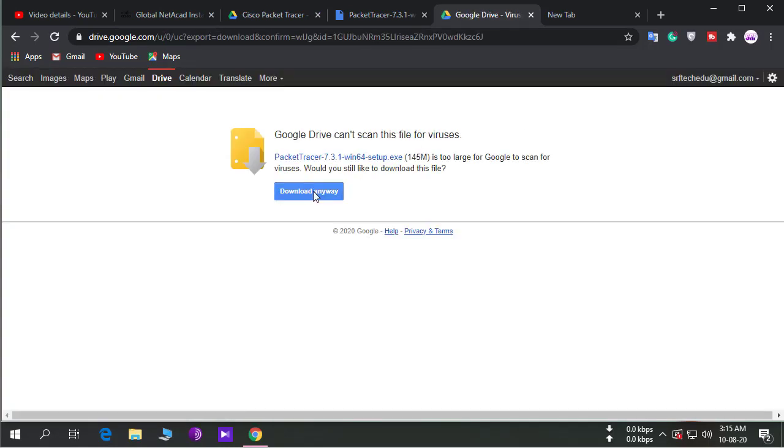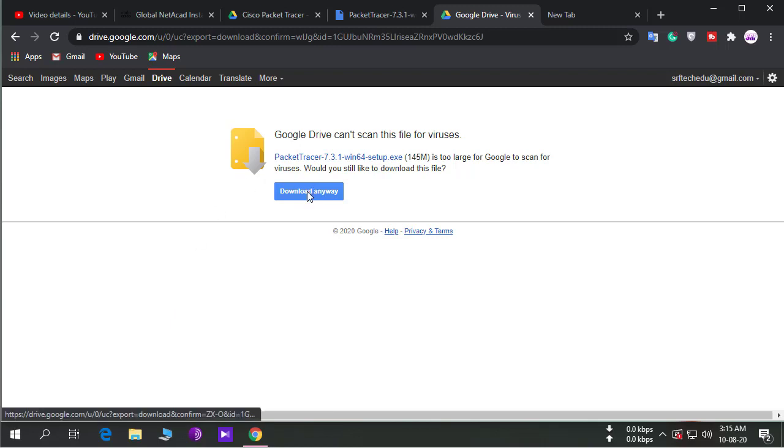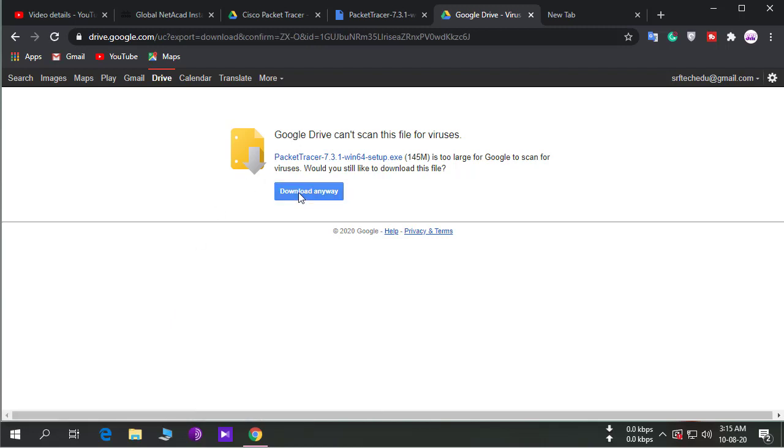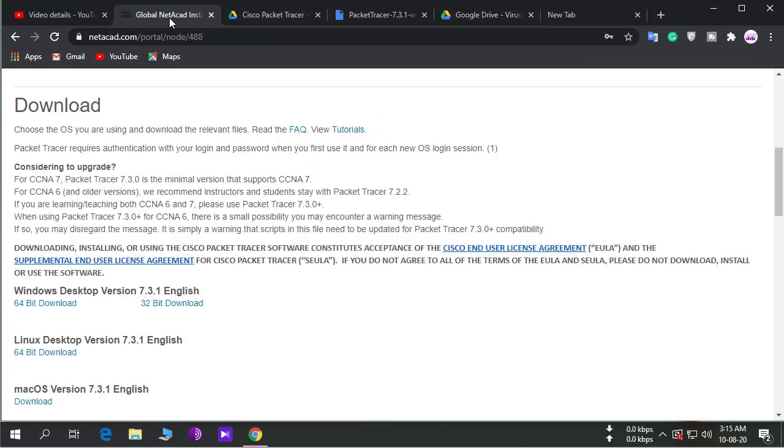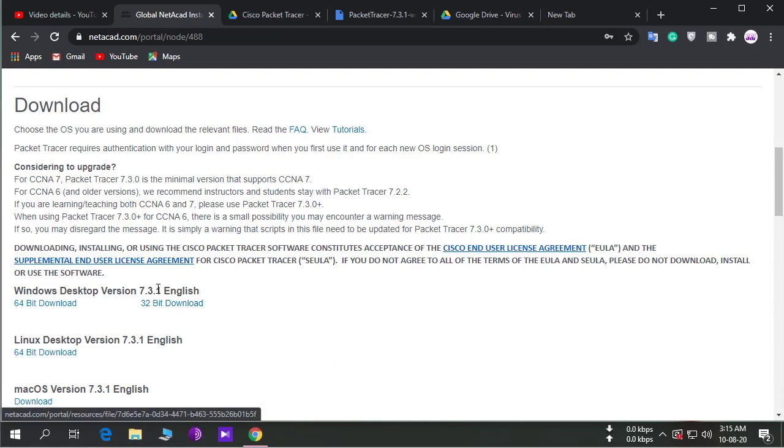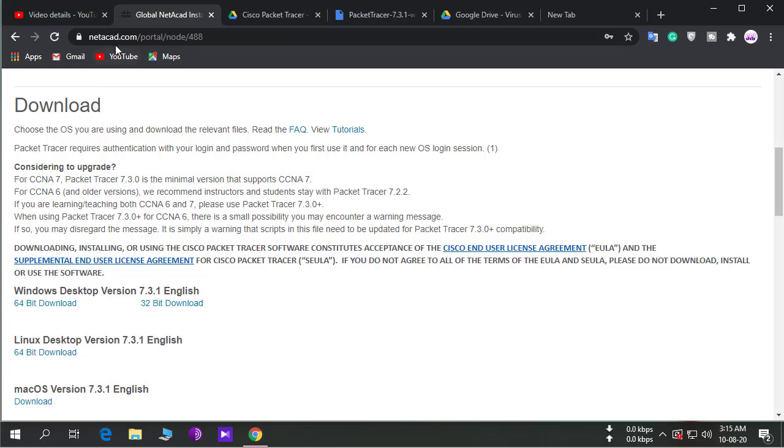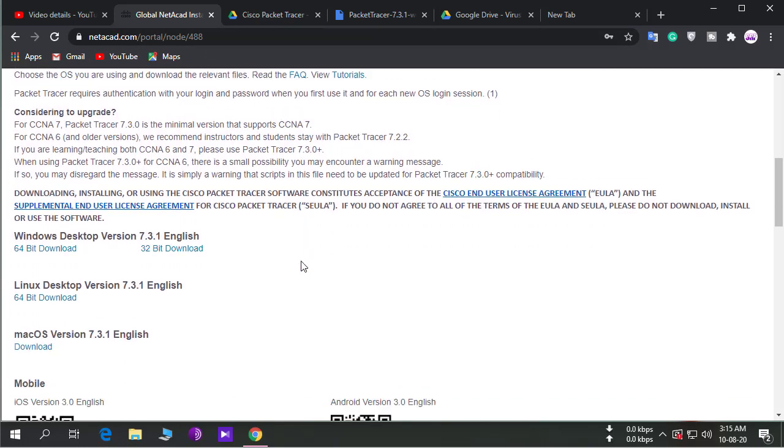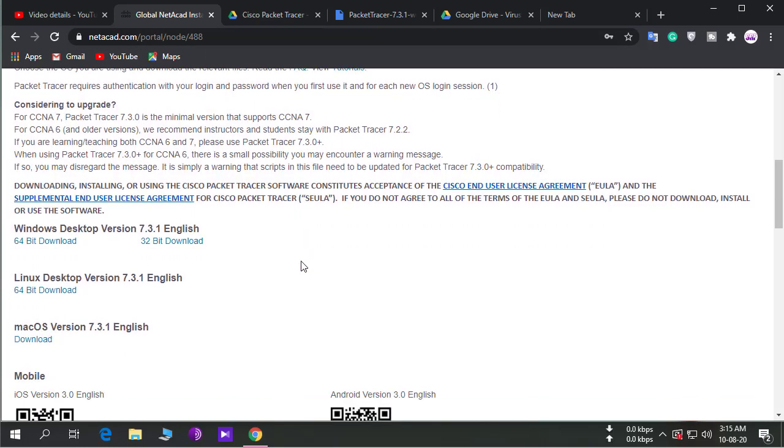It's my personal Google Drive account link. If you click here, then the file will be downloaded. I downloaded the Cisco Packet Tracer 7.3.1 from Cisco netacad.com website. It's the original file.